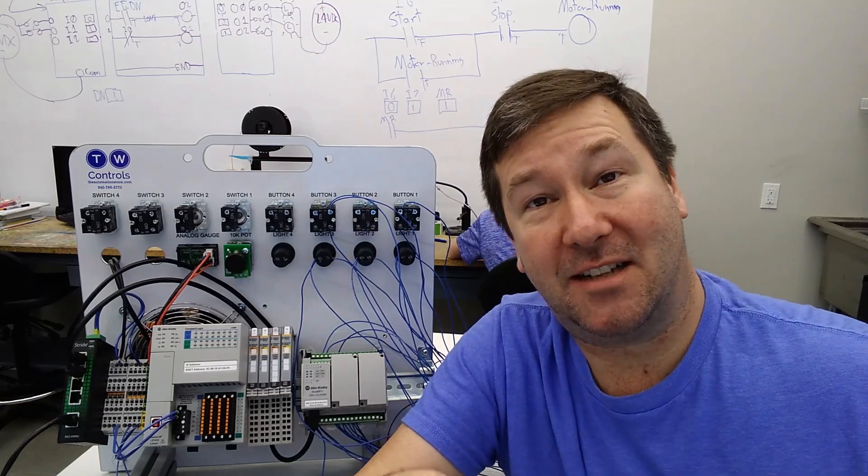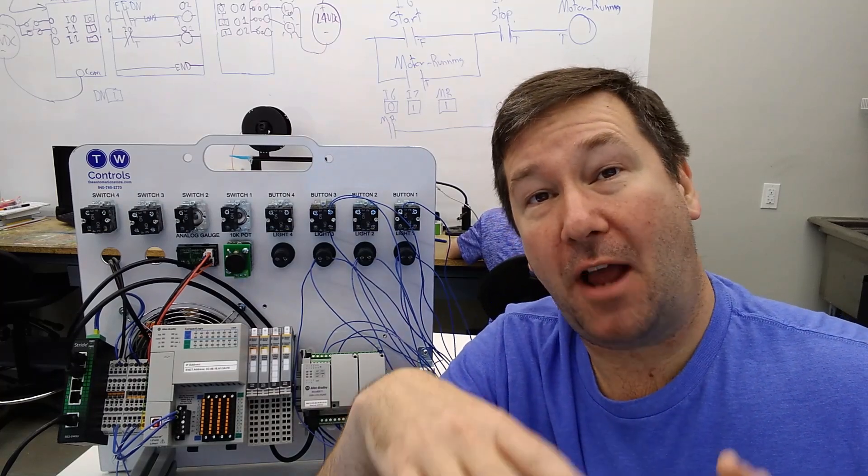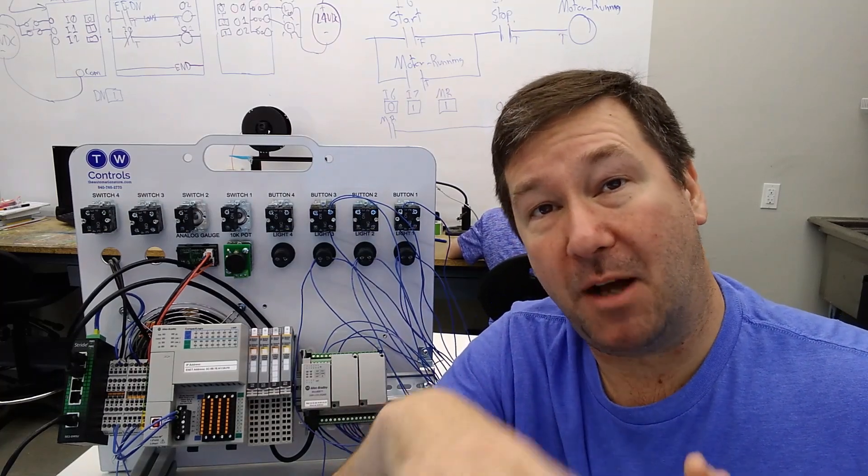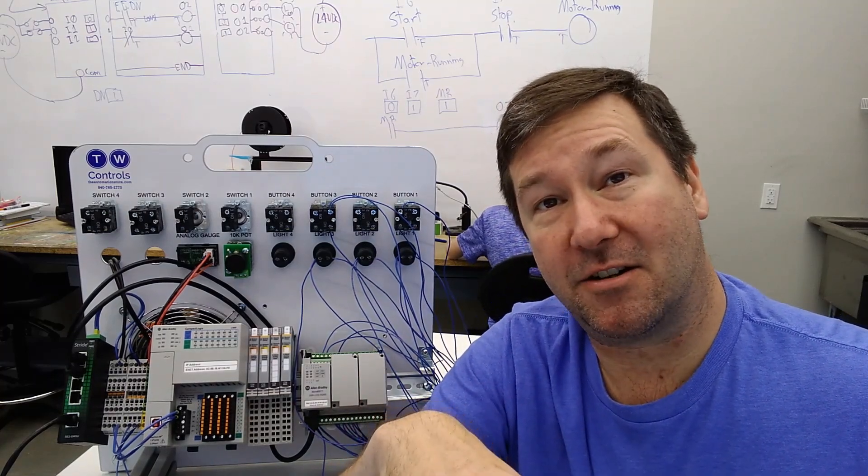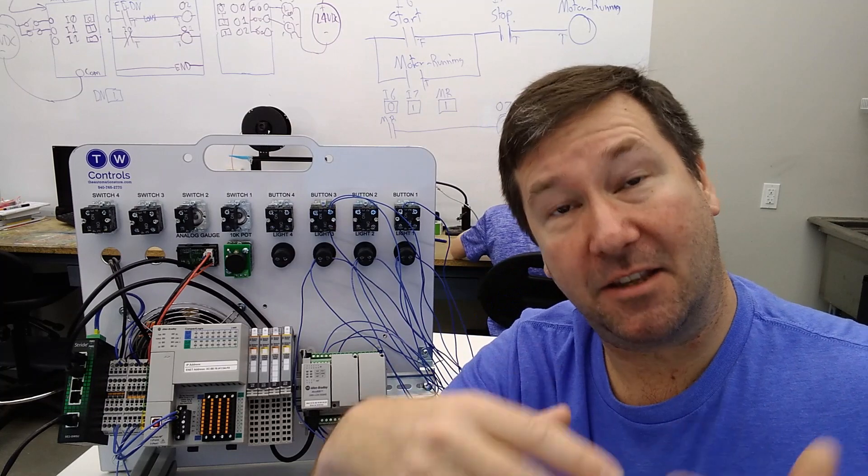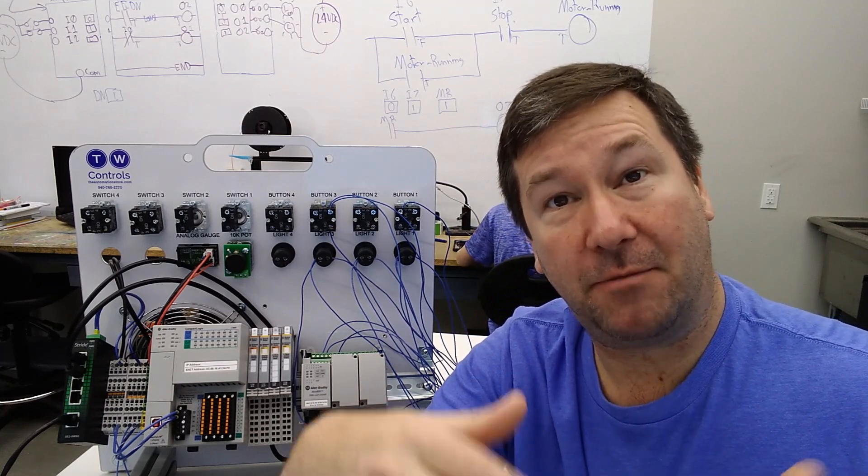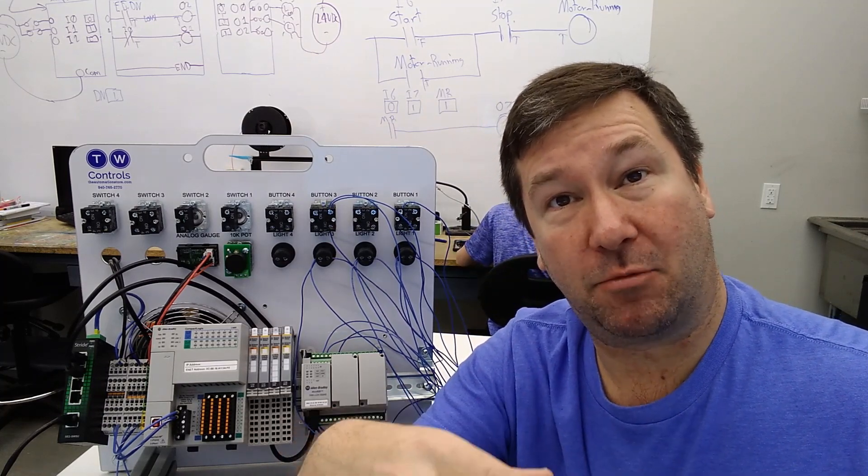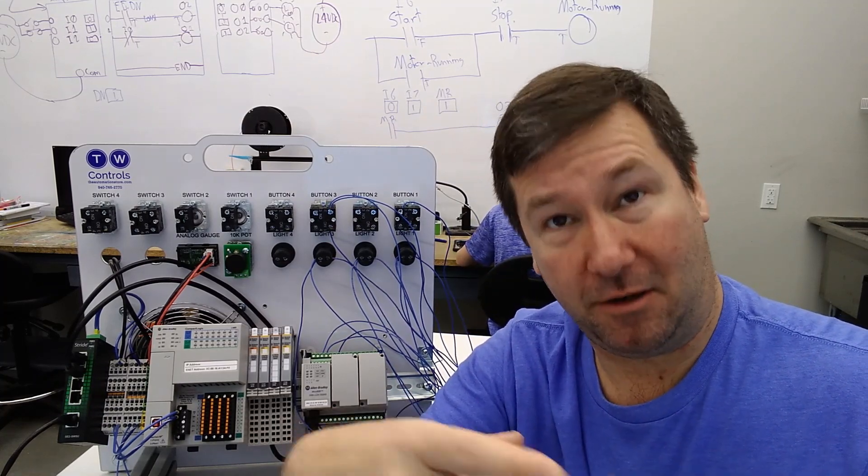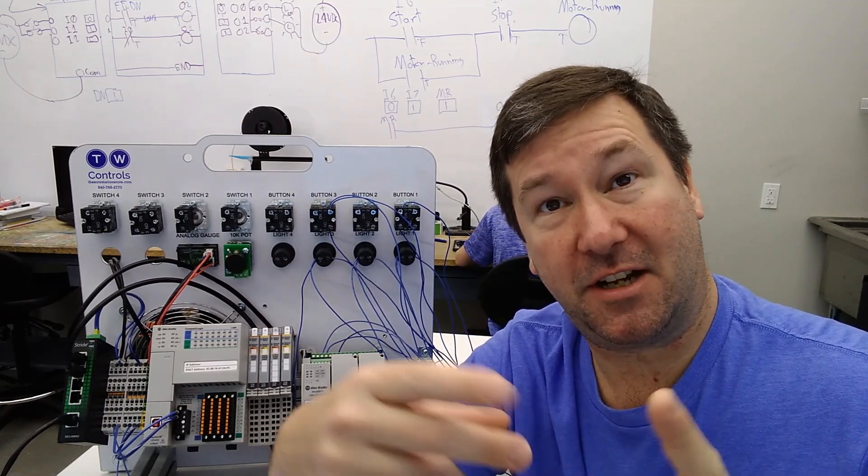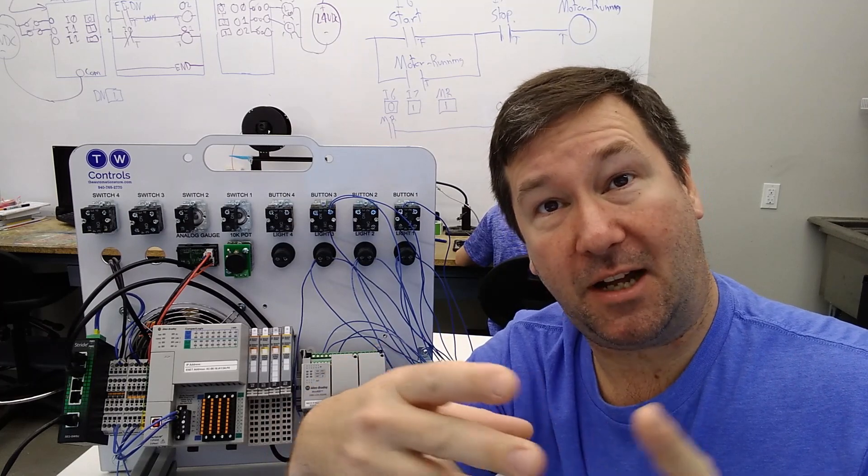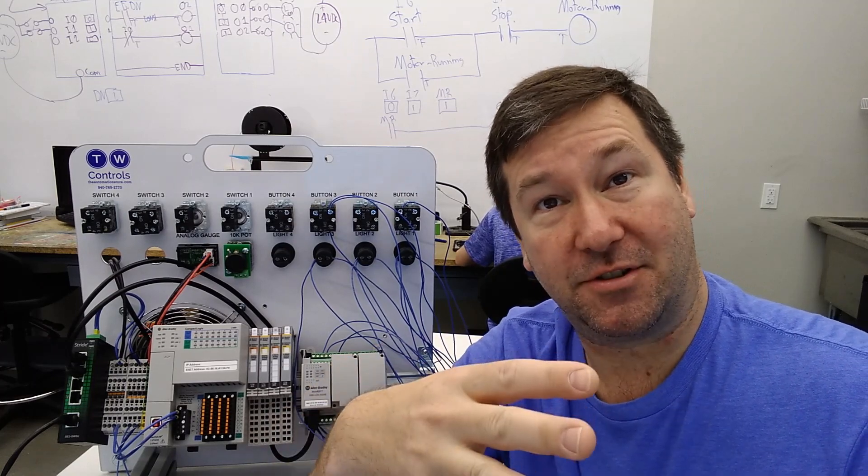Hi, this is Tim. Today we're going to go through how to program a basic start-stop in the three main languages of the Connected Components Workbench software: Ladder Logic, Function Block, and Structured Text.